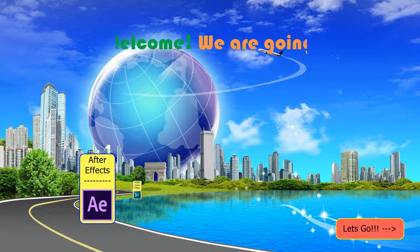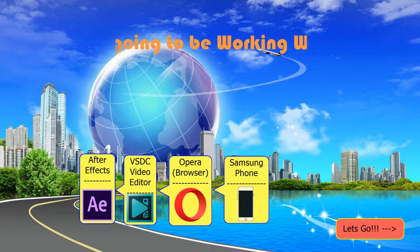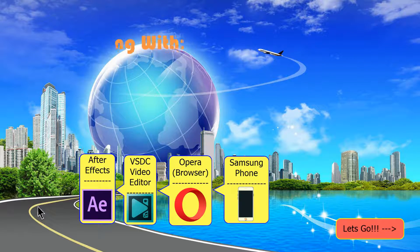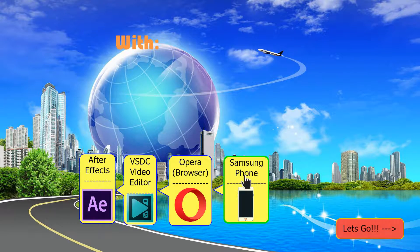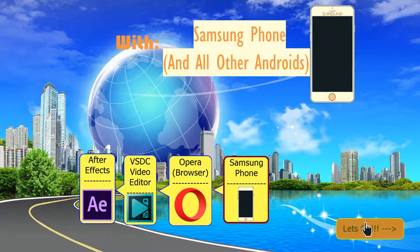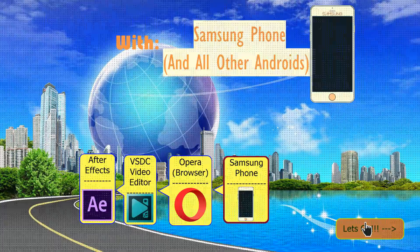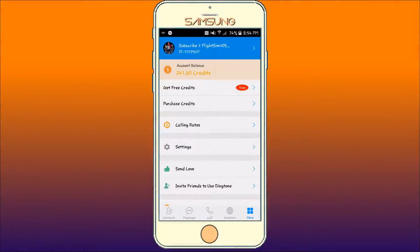Welcome. Today we are working with a Samsung phone. Let's do it. Hey everyone, welcome back to another tutorial with FlightSim 205. Sorry that it has been a while since I had done a tutorial.